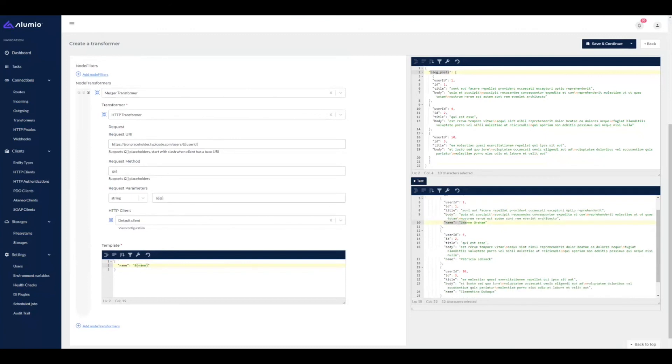So now instead of having to write three separate transformers for each individual user, I only wrote the transformer once and it was executed against each object in the list.